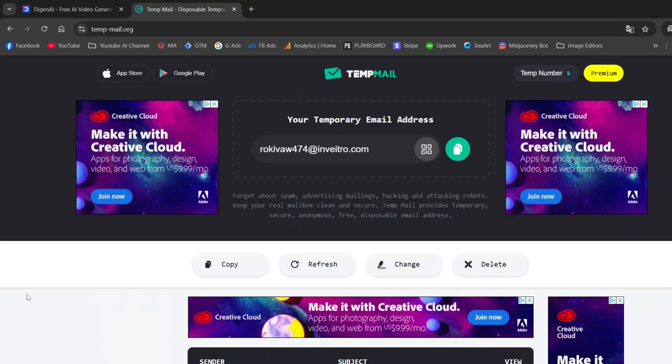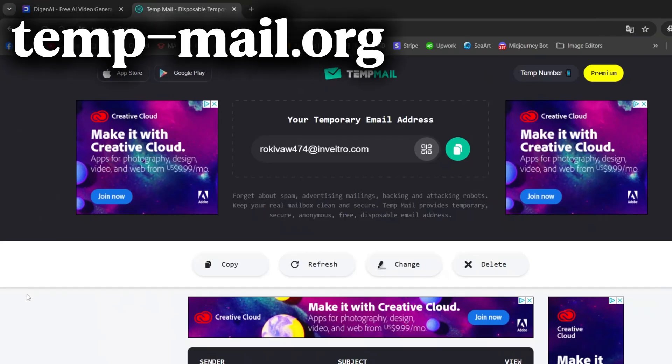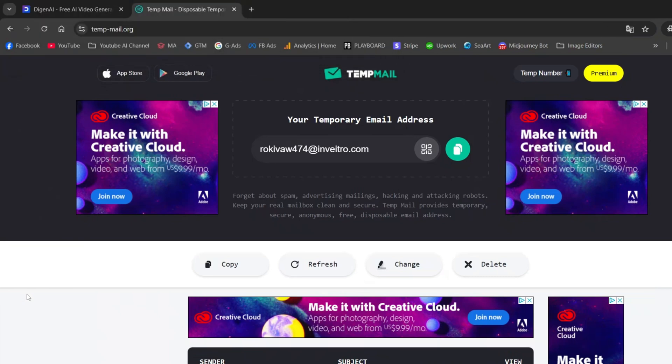For this, we'll use a website called temp-mail.org. It's a site that generates temporary email addresses, so you don't need to register with Gmail, Yahoo, or any other email platform. I'll leave the link in the video description as well.